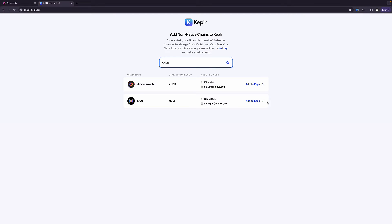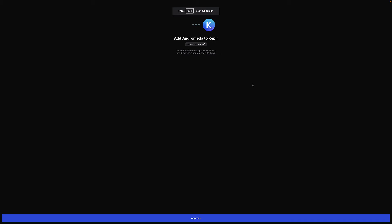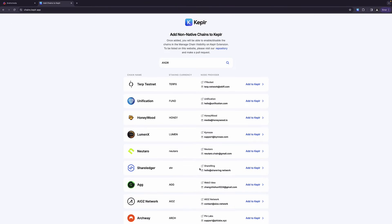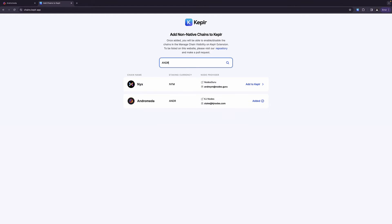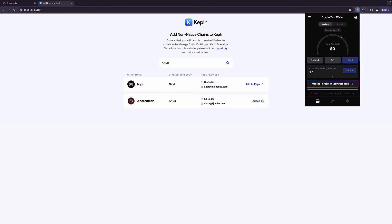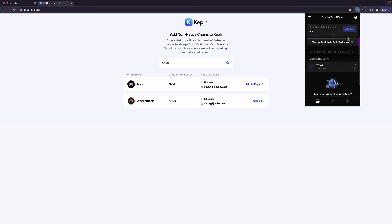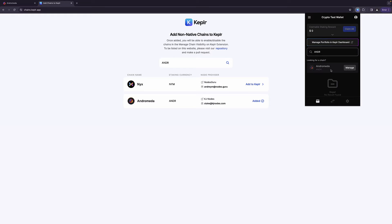And I just installed the Keplr wallet here. So there's nothing in this wallet. And that's the whole purpose. So if I say ANDR, you'll notice we don't see anything. In fact, the only chain that I enabled here was the cosmos chain. And that's all we see the cosmos hub. That's it. Okay, so let's go ahead. Let's click on add to Keplr.